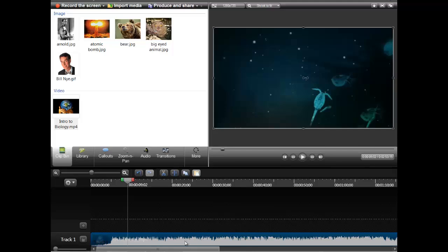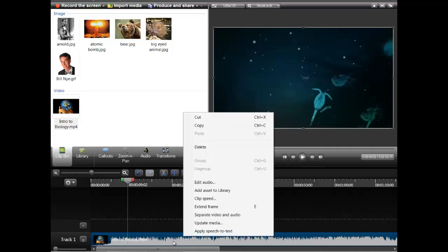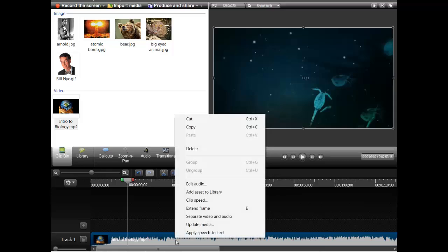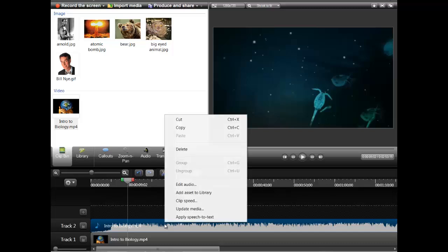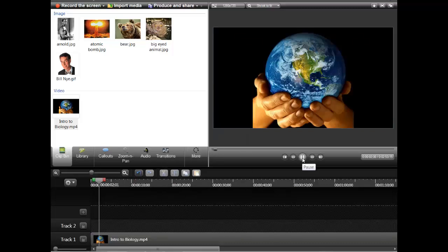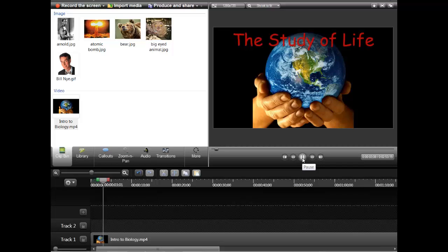Let's say that I don't like the music or the background sound. All you've got to do is give this a right-click. If I want to separate the video and audio — now take a look — I have the video and the audio separated. If I want to get rid of the audio entirely, give it the old right-click and delete. Now my video actually has no sound at all.